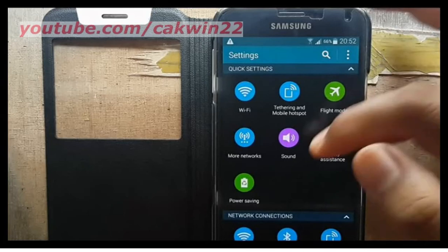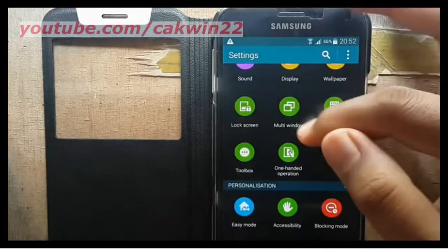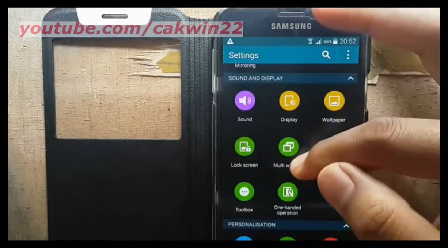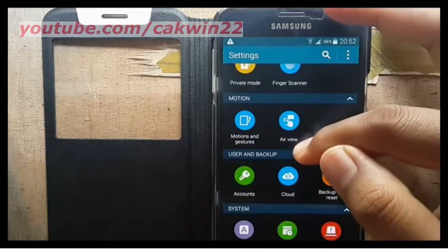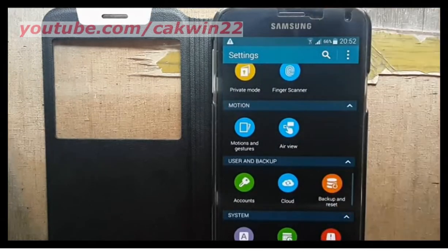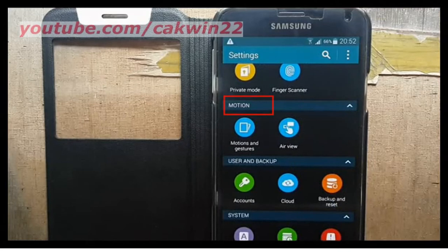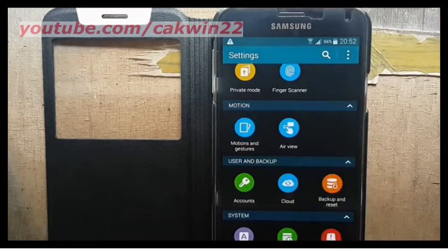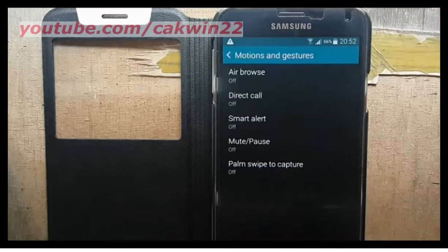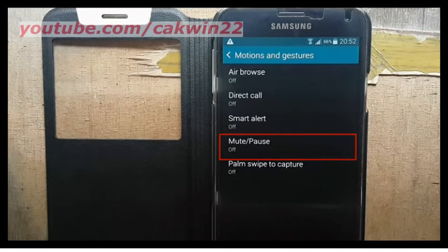Scroll down. Under Motion, tap Motions and Gestures. Then tap Mute, Pause.